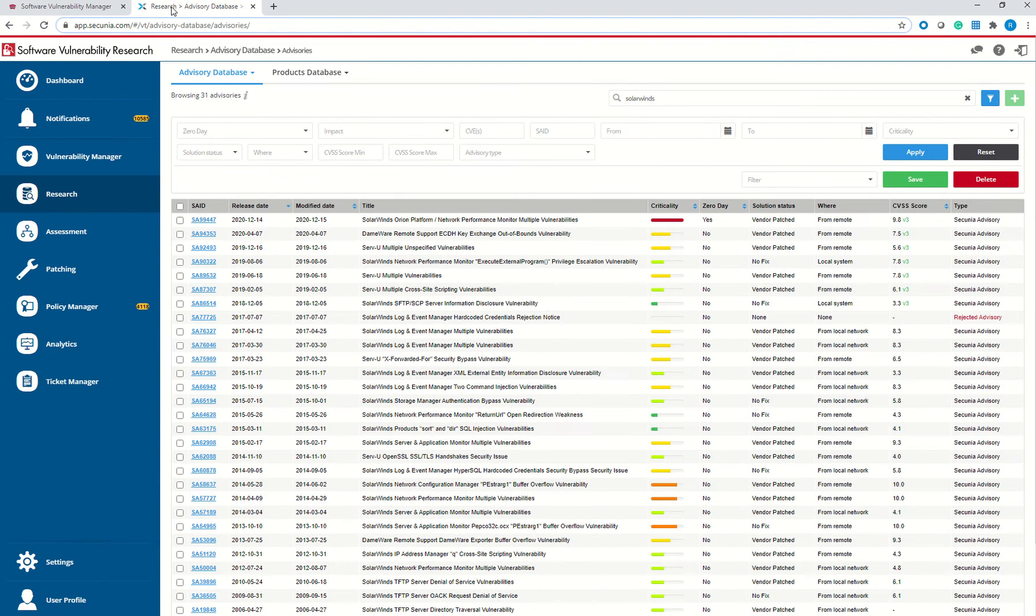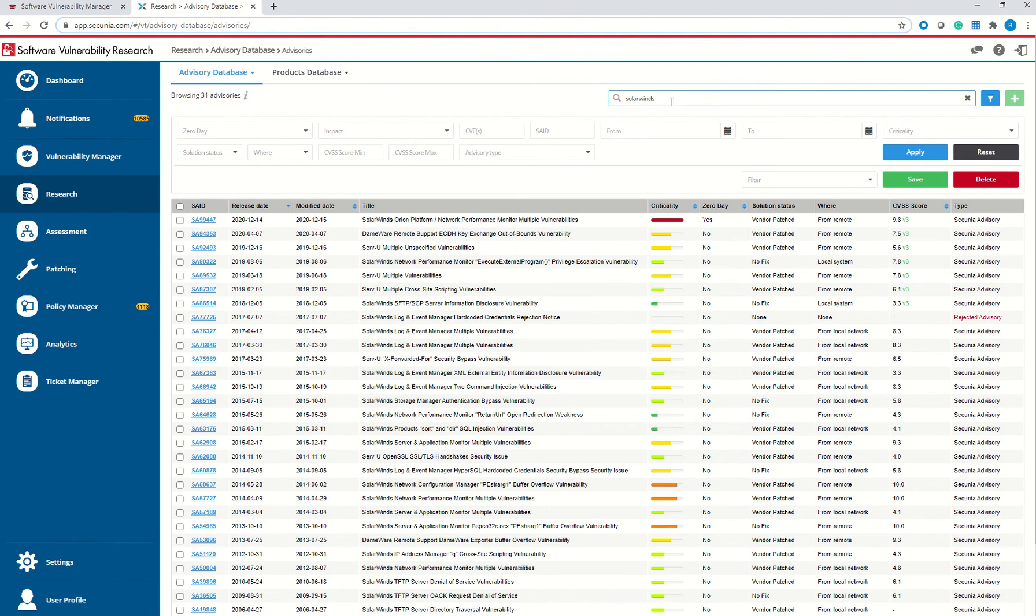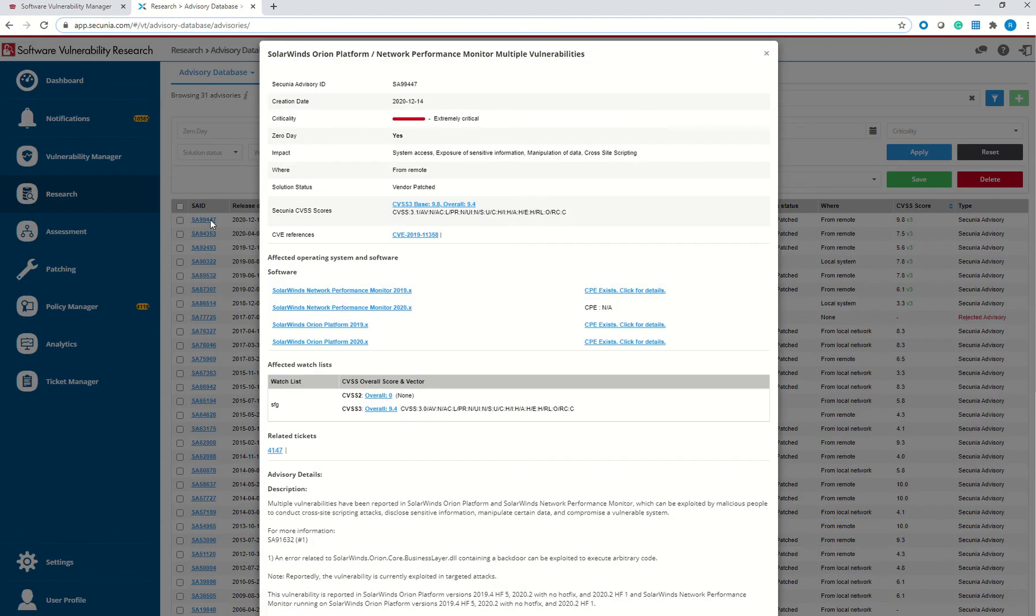In SVR, you need to log in and then click on Research button, type SolarWinds in the search bar, and you will have this Advisory SA99447. Click on the Advisory and follow the instructions.